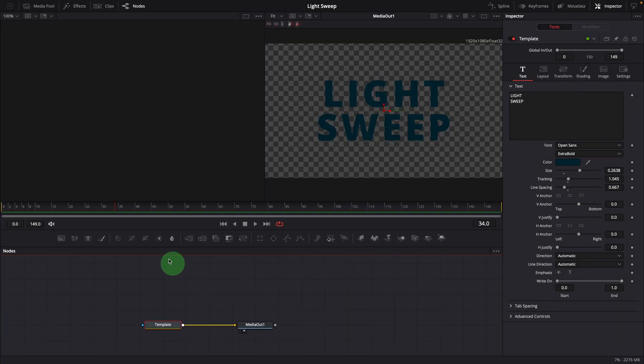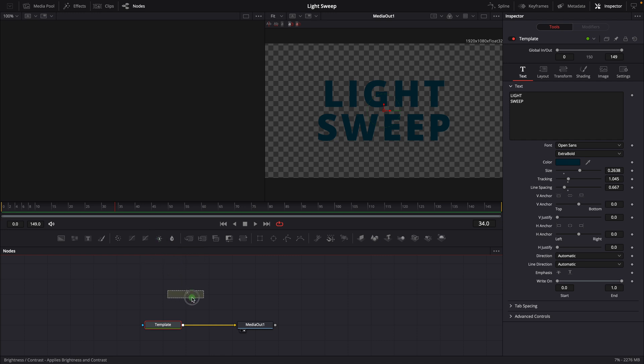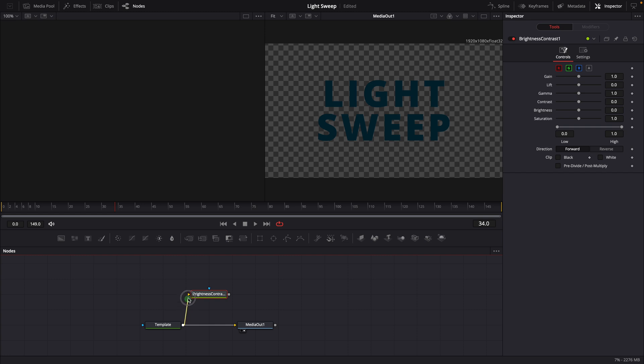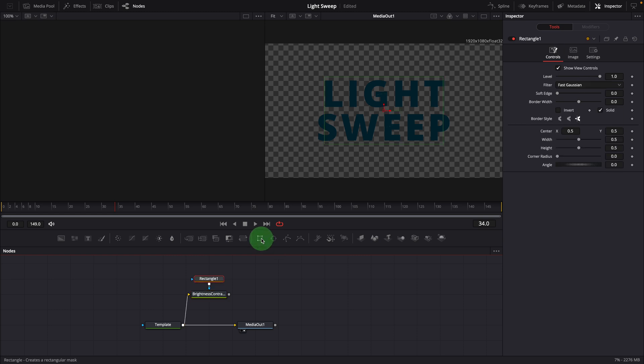Add a brightness contrast node to the editor. Branch the output of the template node, connect to the brightness node as input. While the node is selected, click the rectangle button in the toolbar to add a rectangle mask.